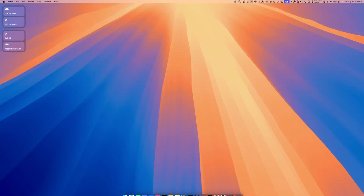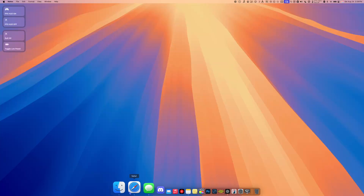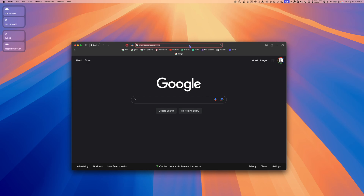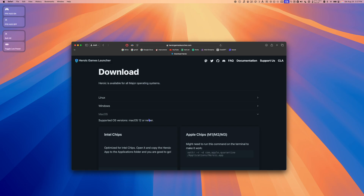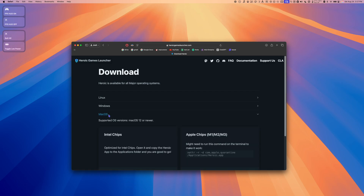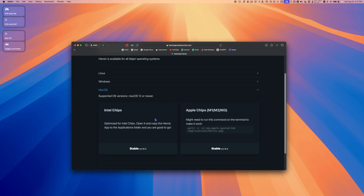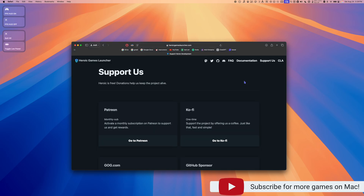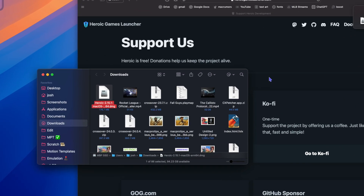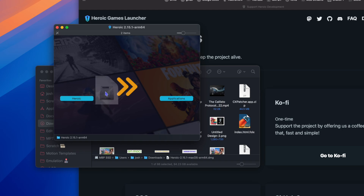The first thing we're going to do is go to Safari and go to HeroicGamesLauncher.com. Click Download — we want the macOS version. If you're using a Mac with an Intel chip, grab the Intel version. If you're using an Apple Silicon Mac, grab the Apple chip version. Once the download is complete, go to your Downloads folder and double-click the Heroic DMG to mount it.